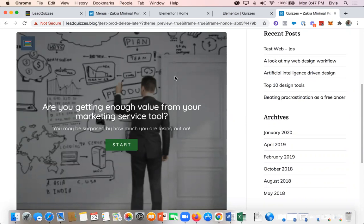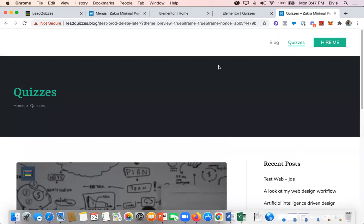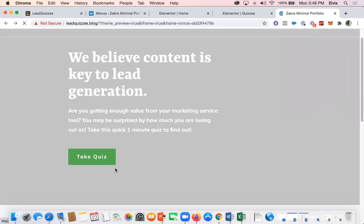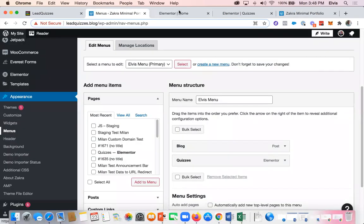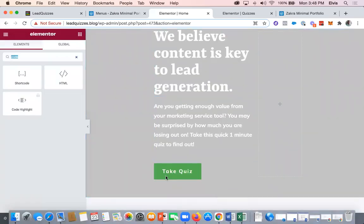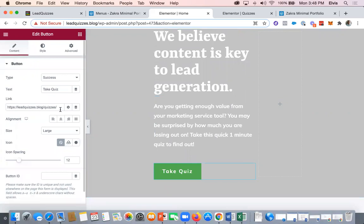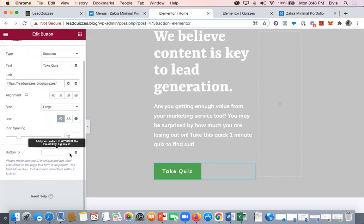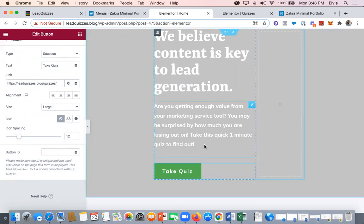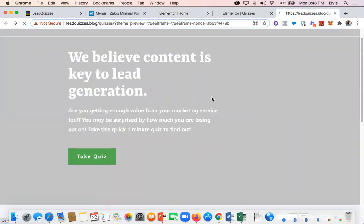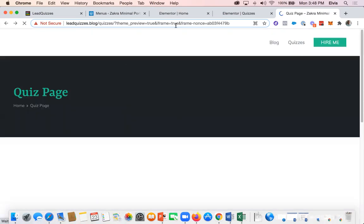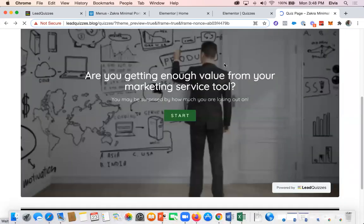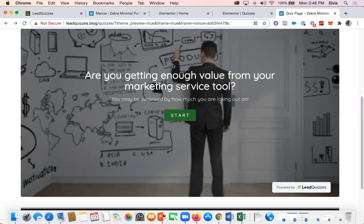The next step is to show you how you can add the quiz as an embed call to action on your home page. If we go back to the home page, we have an embed call to action where the quiz can be triggered. Using Elementor, go to the section with the button and simply add the URL to the page where your quiz is embedded. Once you update it, clicking the button will redirect users to the quiz.